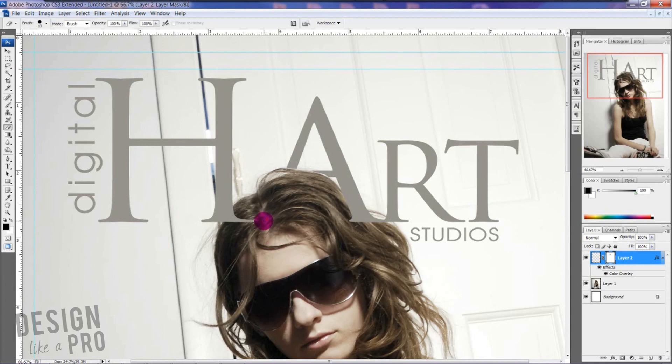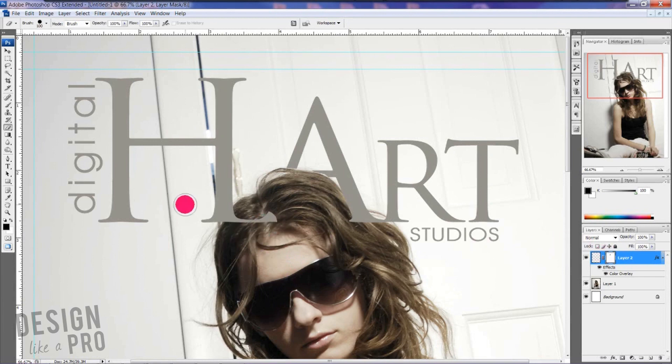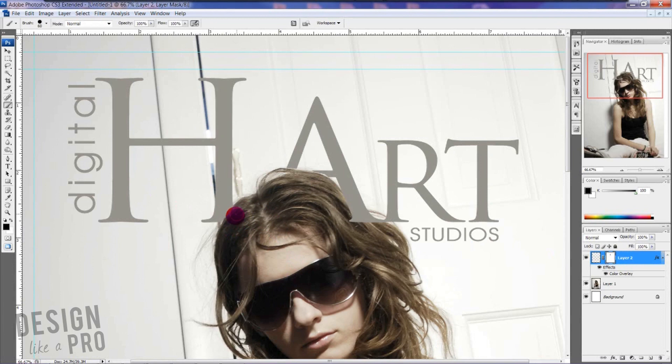And go back to our brush and delete this back out. Okay, that's much better. So we want to see that bar of the A if we can.